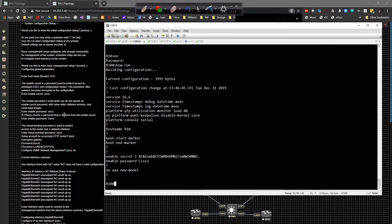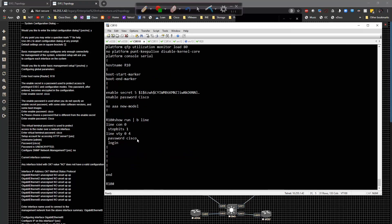It says the virtual terminal password is used to protect access to the router over a network interface. That means if you want to use the network to connect to the router via telnet, SSH, or any other over-the-network connectivity — anything that uses the IP network for management — you'd need a password. I set that password as 'cisco.' If we do a 'show run pipe begin line,' you can see the password of cisco on the VTY line right there.